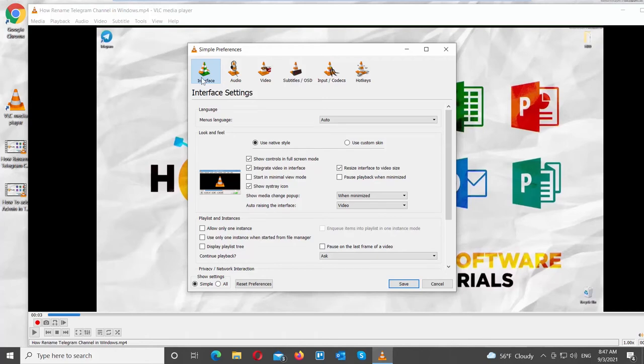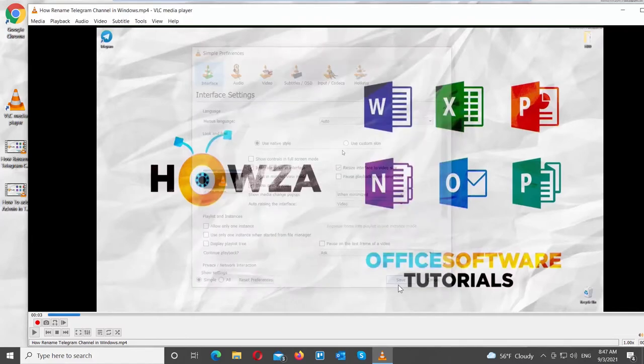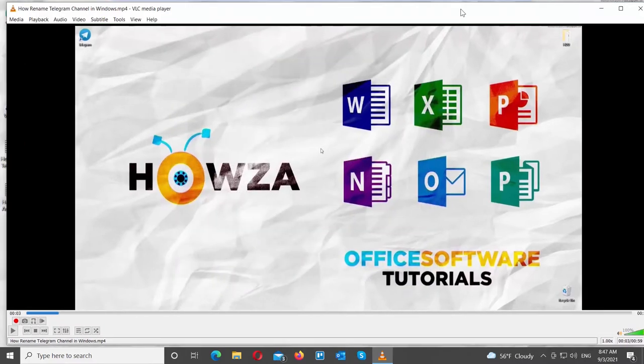If you want to hide controls, uncheck Show Controls in Full Screen Mode option. Click on Save. Restart the app.